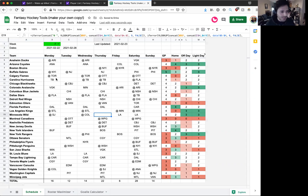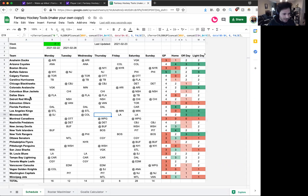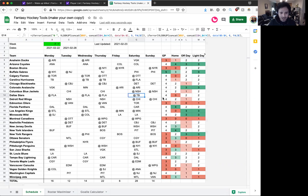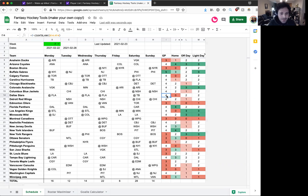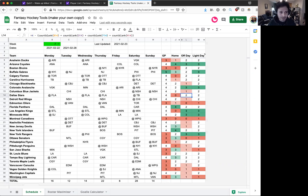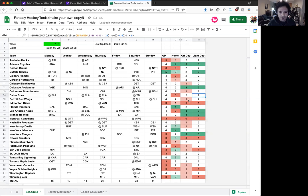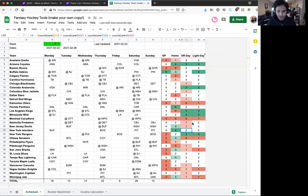So for example, in this week, I'm recording on February 23rd, I could see here that Dallas is playing Florida three times and then Tampa Bay on Saturday, and I've got some data about the week here: how many games, how many home games, how many off day games (that's Monday, Wednesday, Friday, and Sunday games), and then how many light day games, which is similar to off days but counting just days where there are less than 10 games being played.